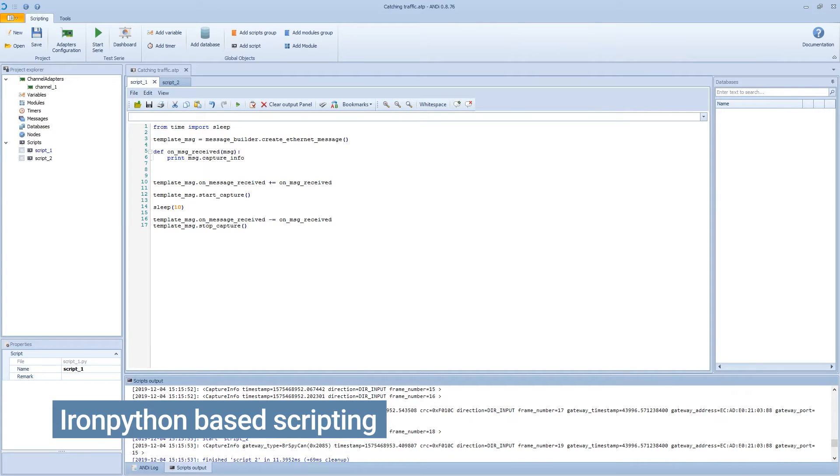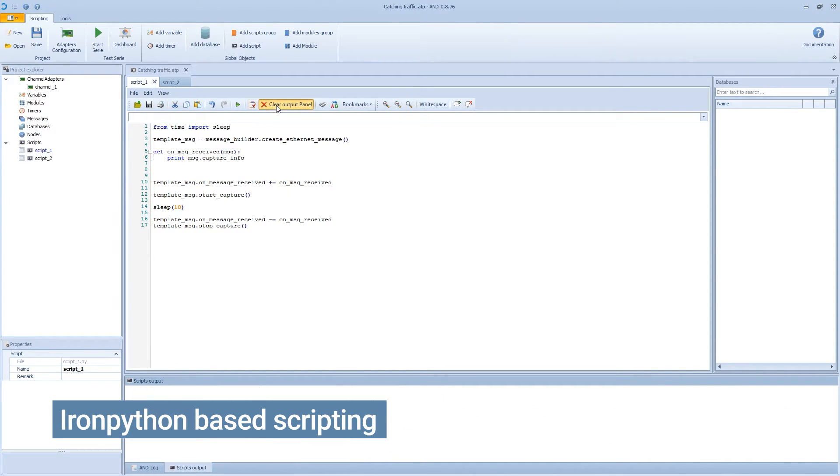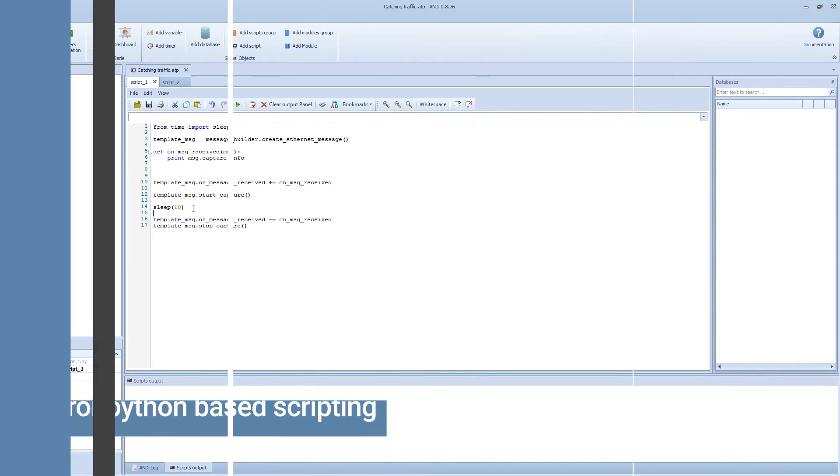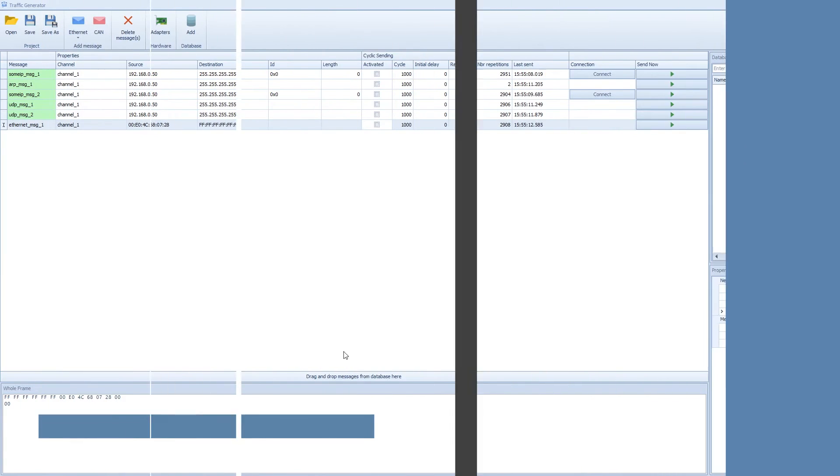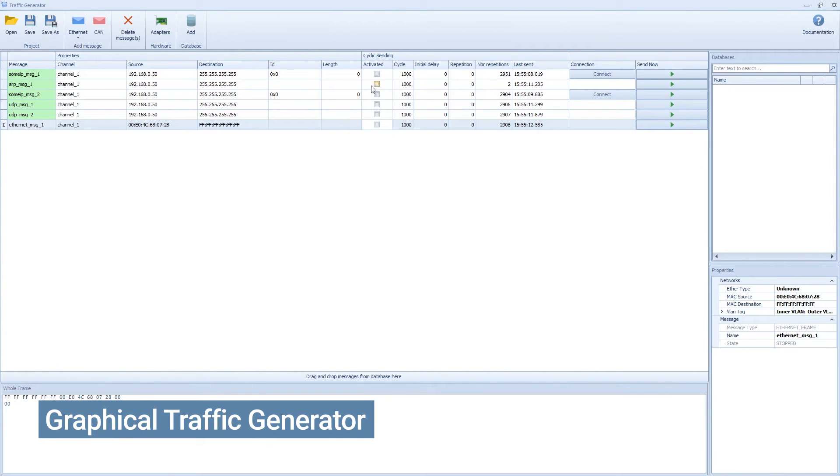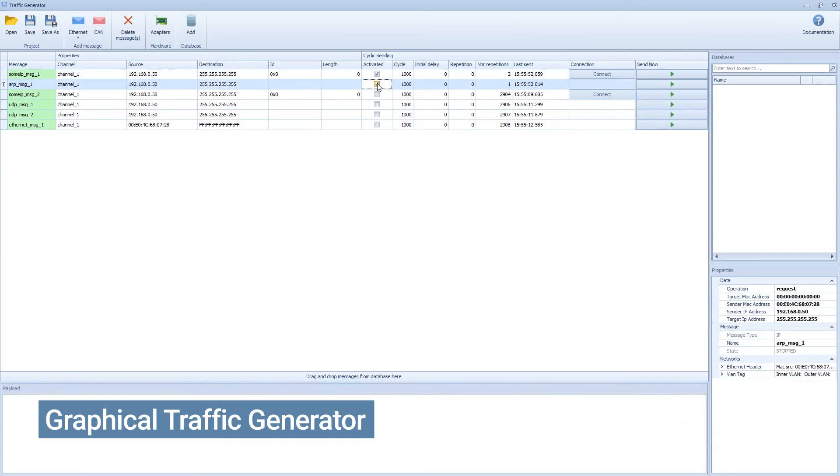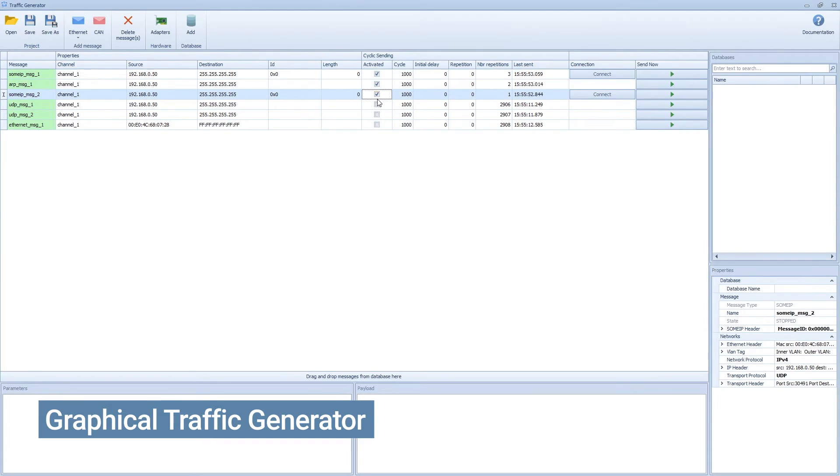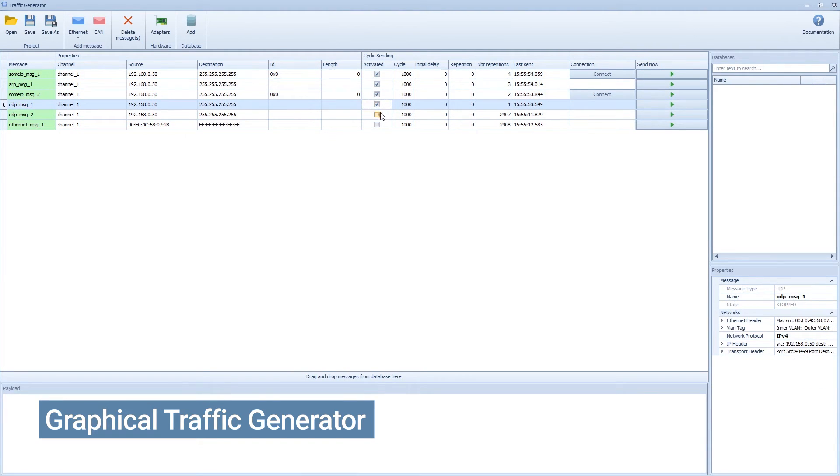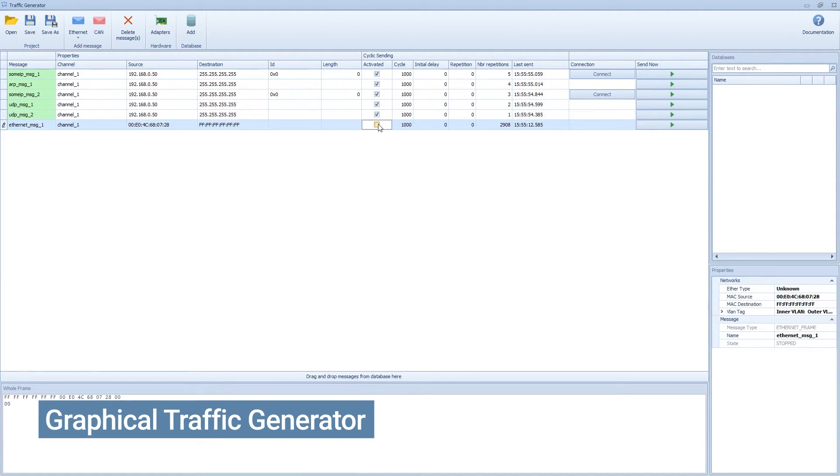Moreover, ANDi offers a script-based test environment to create test cases, test functions, and to emulate its use. Graphical message generation for CAN, LIN, FlexRay, and of course Ethernet. Network and PCAP tools and a lot more.